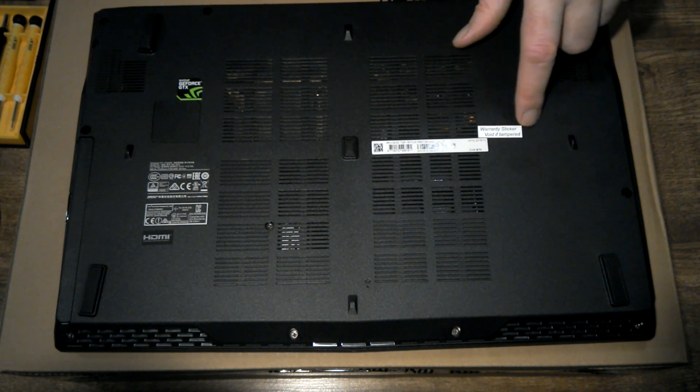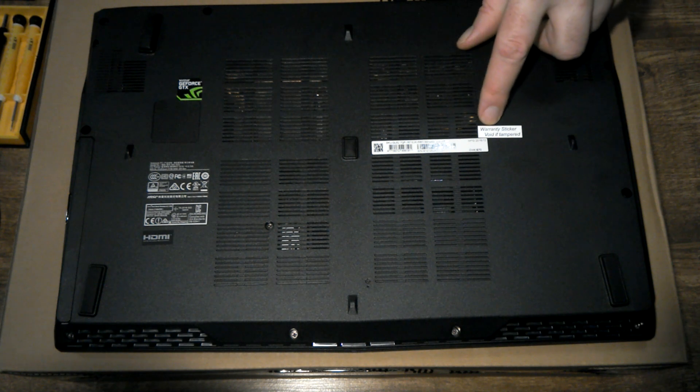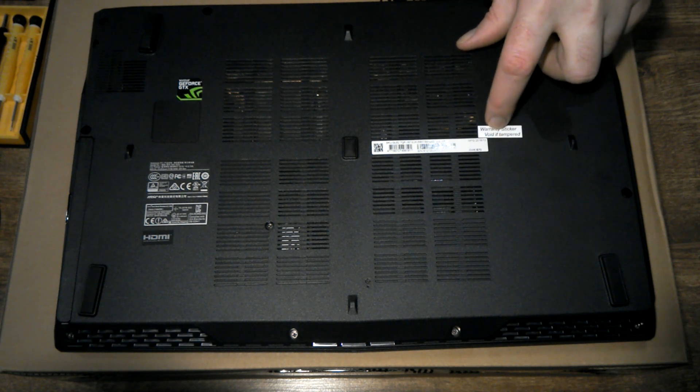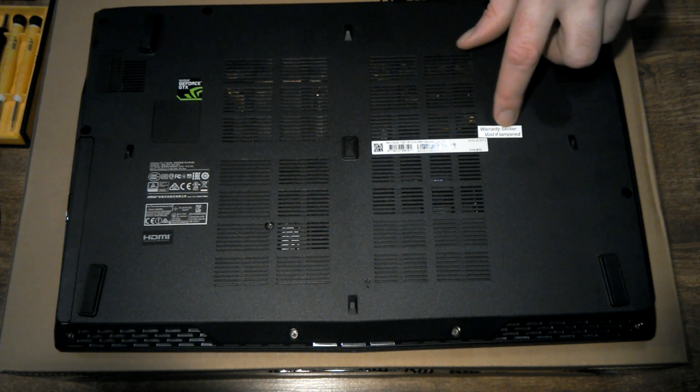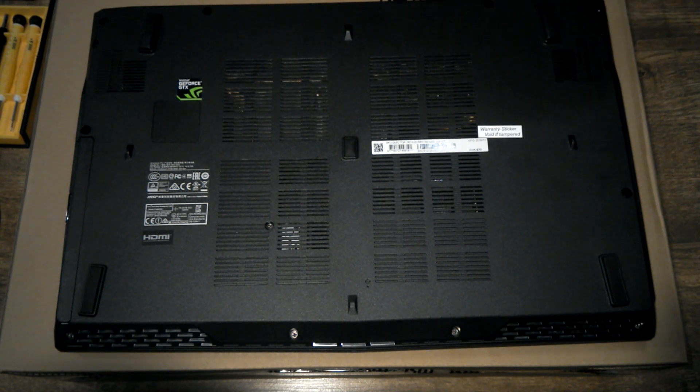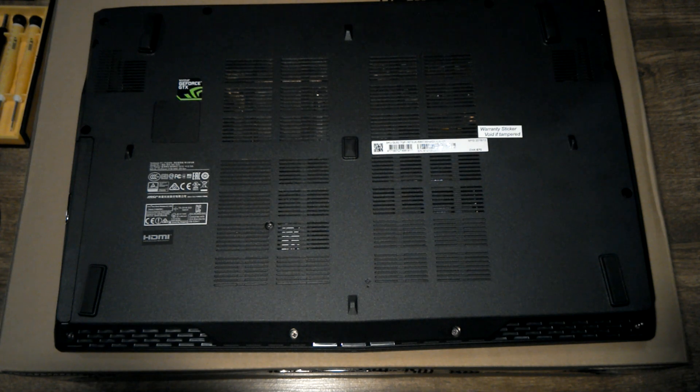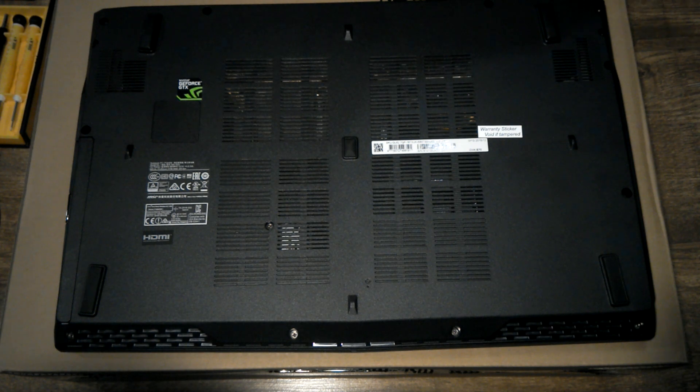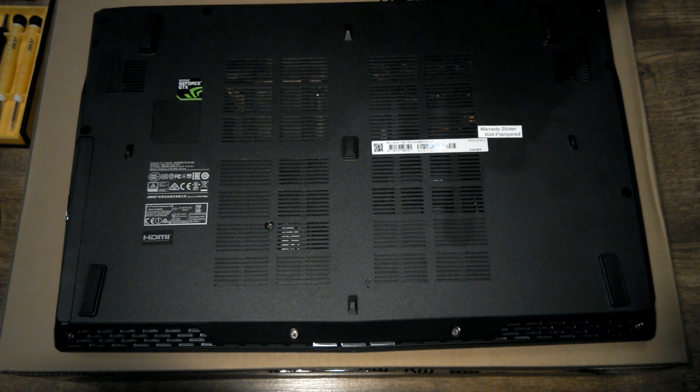There's this little sticker here, warranty sticker void if tampered, there's actually a screw under there you need to remove. Now MSI online, which I have in writing, have assured me that as long as there's no user damage, visible user damage inside, if that's broken, they'll still honor the warranty.